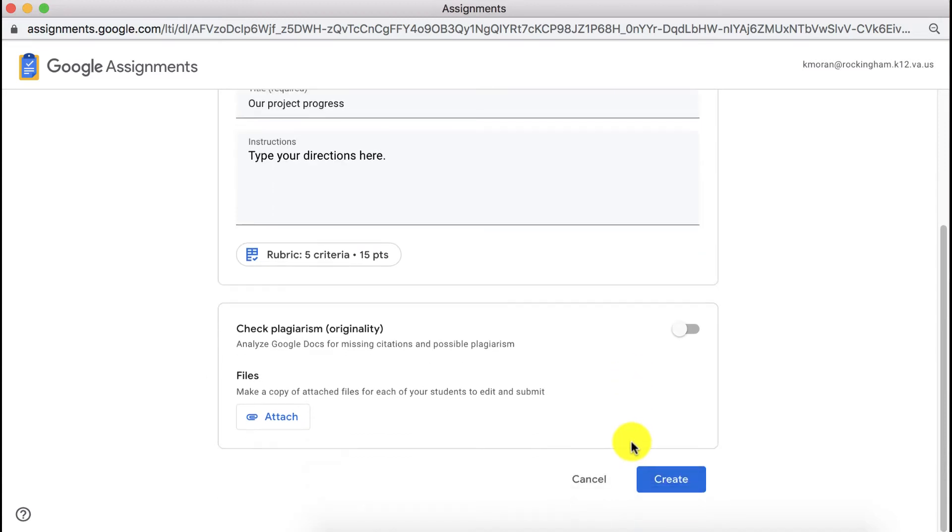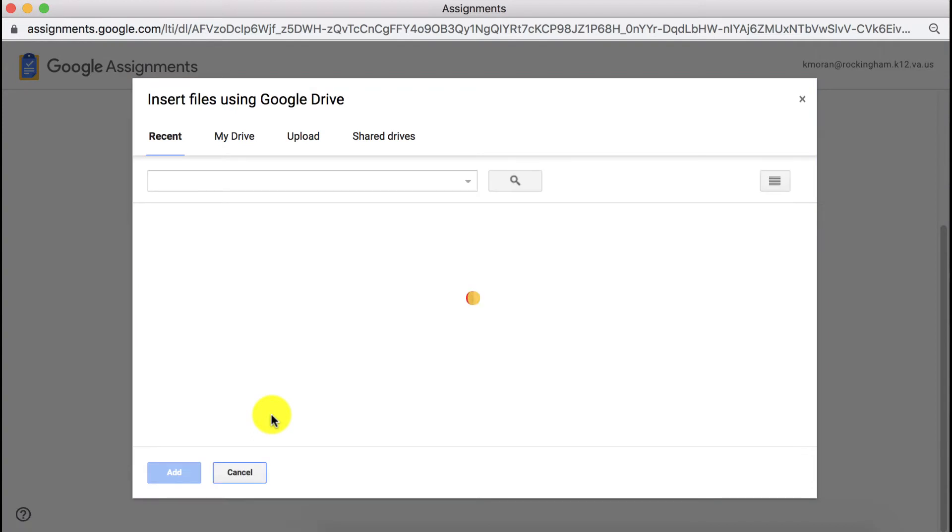Unfortunately for Google Jamboard the plagiarism check is not available, however you can attach files.